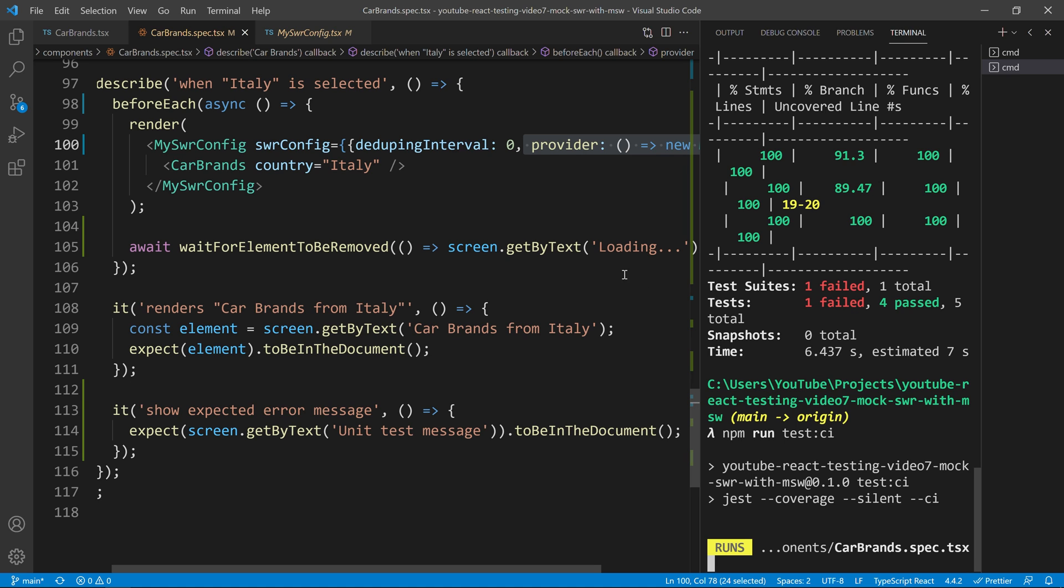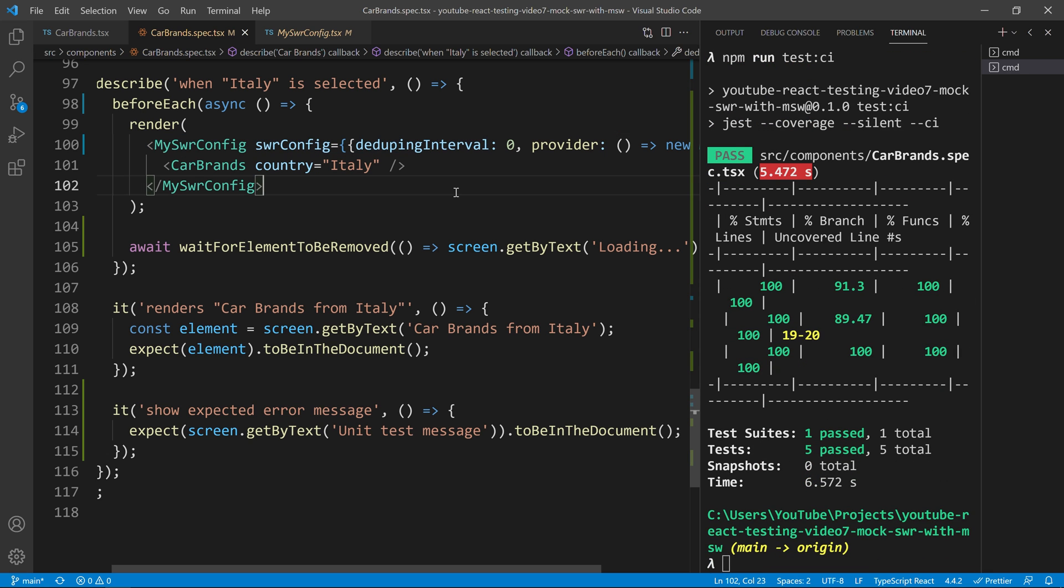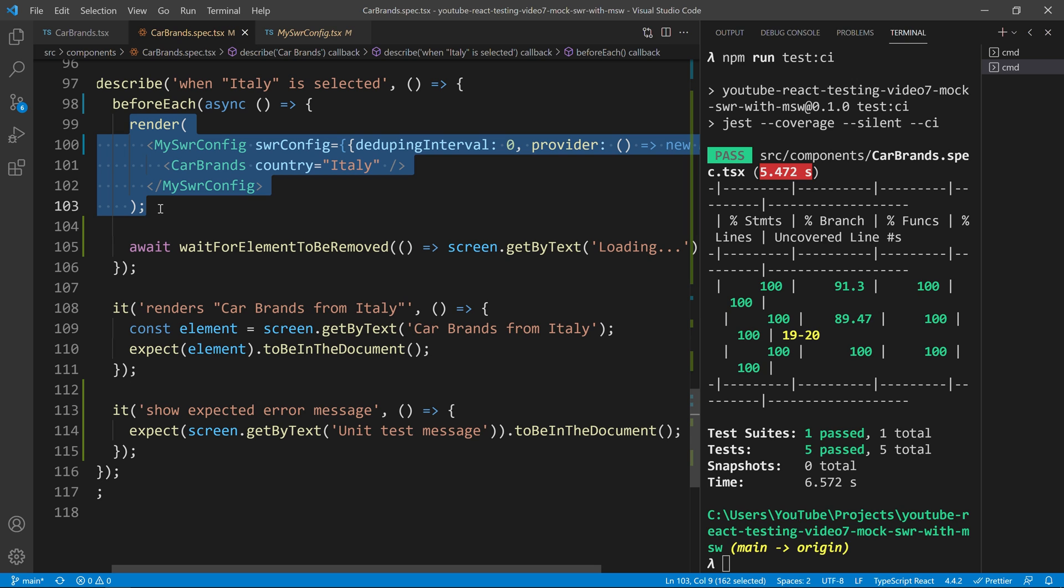So, if you are now asking, hey, but Bruno, having to put this in every single test, that's a bit painful, right? Imagine that I have 100 renders in my application. Do I need to do this everywhere in my application?